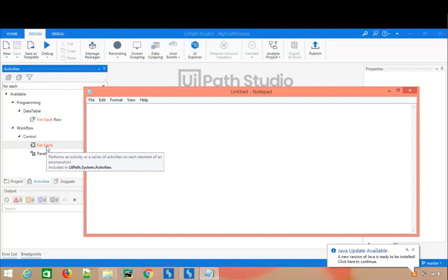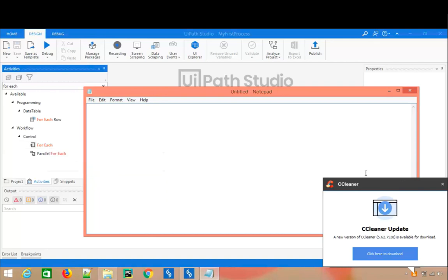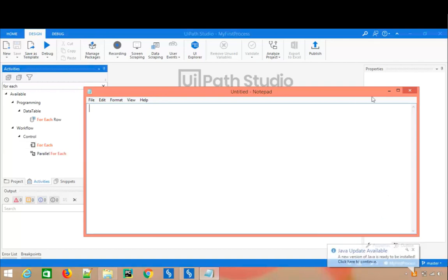When automating business scenarios, you will not be dealing with a single element or process. You have to deal with multiple processes, multiple elements, multiple files — it can be anything. So whenever you have more than one thing, you need a forEach activity which will iterate and give you one item at a time. It can be a file, it can be a variable, it can be anything.